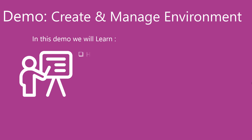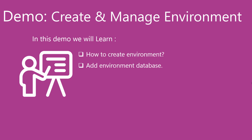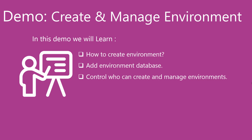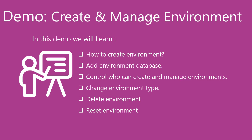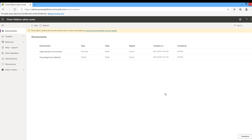Now we will go through a demo to create and manage environments. In this demo we will learn how to create an environment with a database and without a database, apply the database feature to an environment without a database, manage the creation of environments, change the environment type, and delete and reset an environment. To create a new Power Platform environment with or without Common Data Service, there must be at least one gigabyte of Common Data Service database capacity remaining.